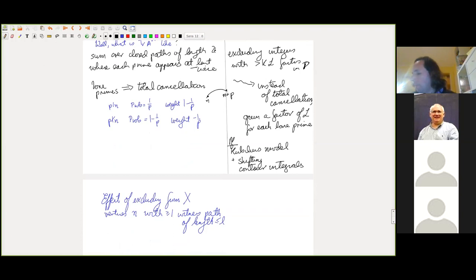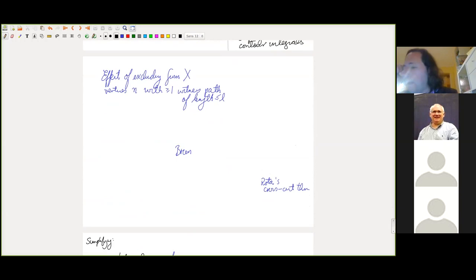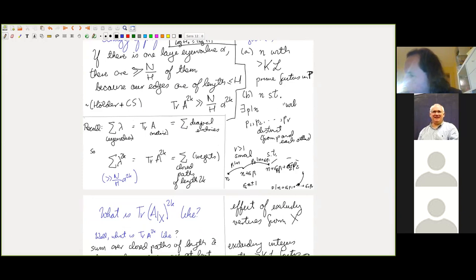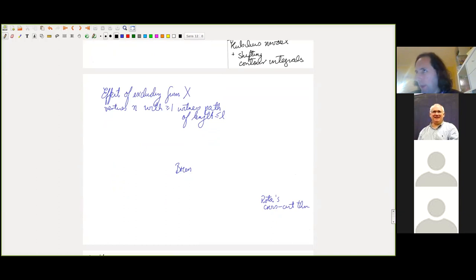What is hairier is the effect of excluding vertices from X with at least one so-called witness path. A witness path is a short path showing that n has the undesirable property — i.e., there exists a short path from n to another multiple of p.